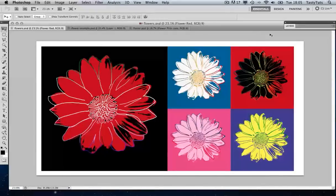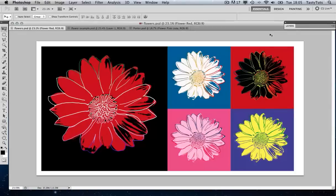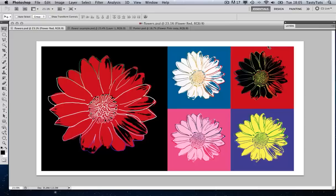Hello and welcome to this video tutorial brought to you by TastyTuts.com. Today I'm going to show you how to create pop art in the style of Andy Warhol in Adobe Photoshop. I will be demonstrating a bunch of tools and techniques in Photoshop to achieve this effect. For this tutorial, I will be focusing on Andy Warhol's famous Flower for Tacoma Dome. If you're not familiar with this iconic image, there is a link in the description.